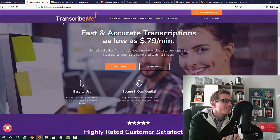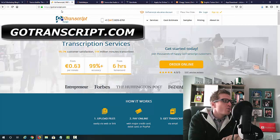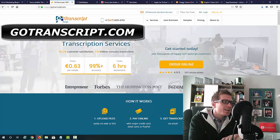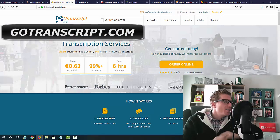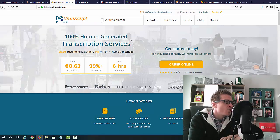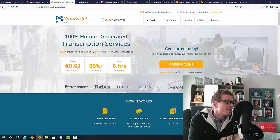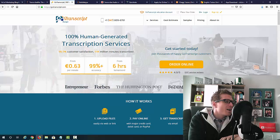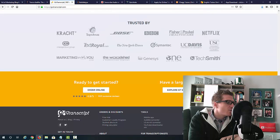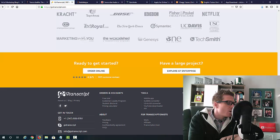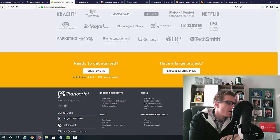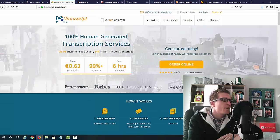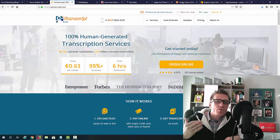And the number two site is gotranscript.com. Same exact idea. You will become a transcriptionist. So as you can see, it says 100% human generated transcription services. They pay 60 euro cents per minute. And again, if you want to start working for them, just scroll all the way to the bottom, and where it says for transcriptionists, just click on work and you will check out all of their rates and everything else. So this is the number two site.